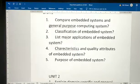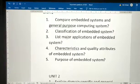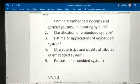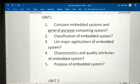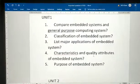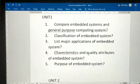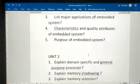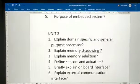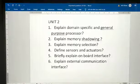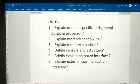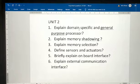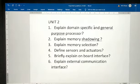Those are five topics from Unit 1 — please read these five topics. They may ask differently, but be perfect with these five questions. Next are the Unit 2 questions: explain domain-specific and general purpose processors.